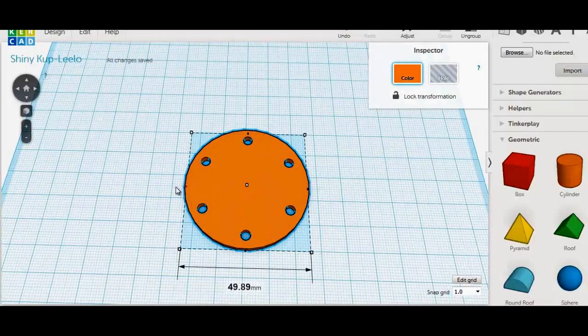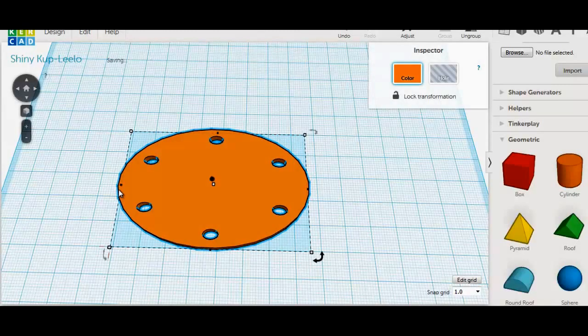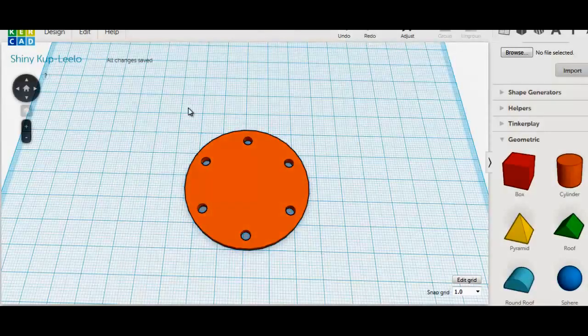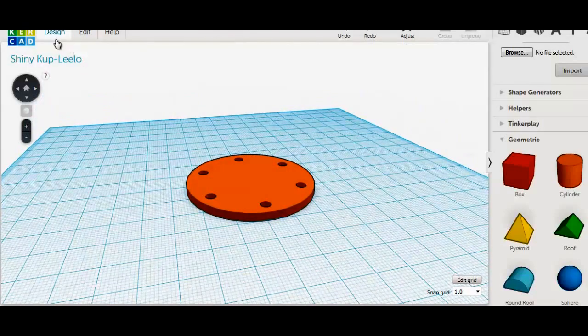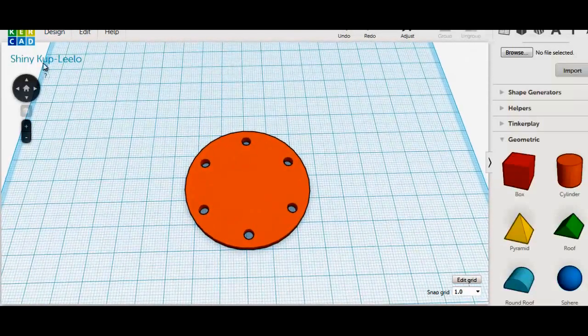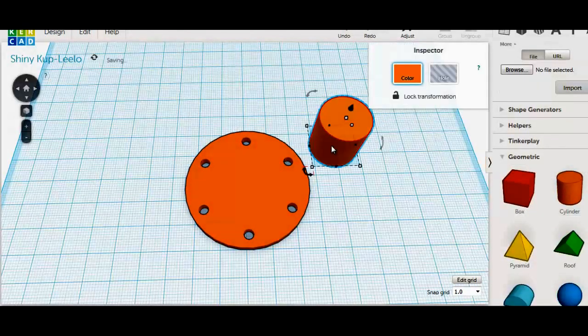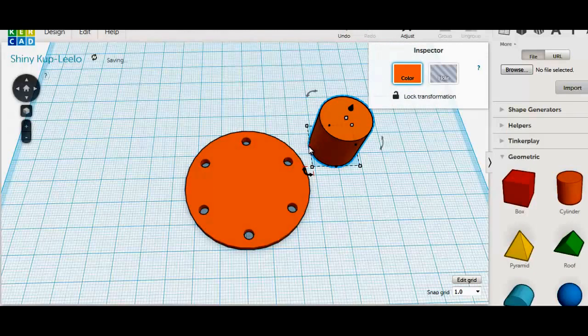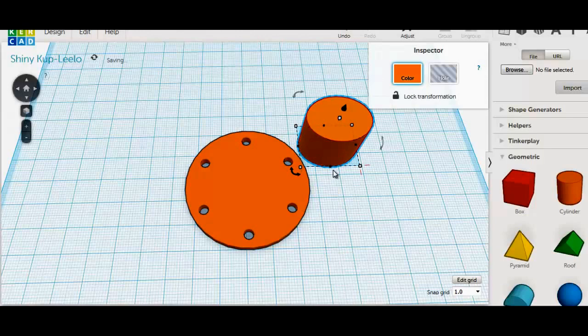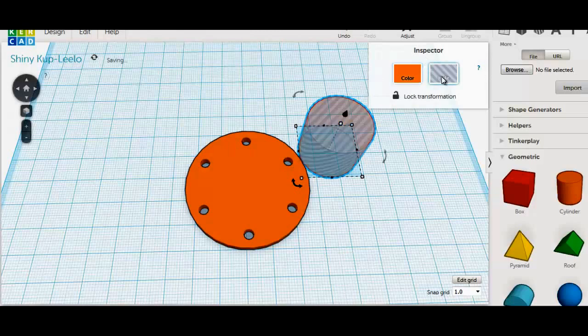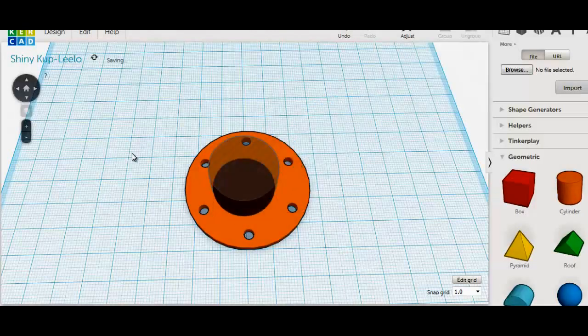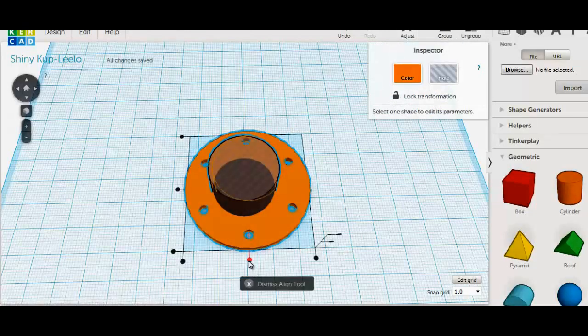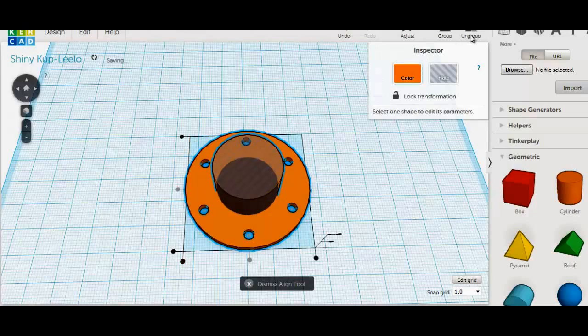Do not try to alter your main part after you have grouped your holes. This will make your holes oval shape. Let's add a 25mm hole in the center. Center and group.